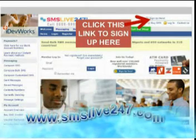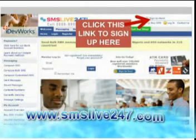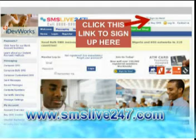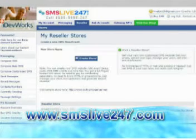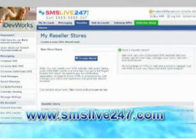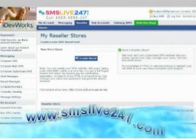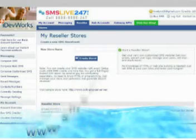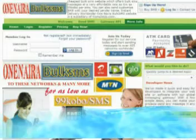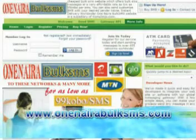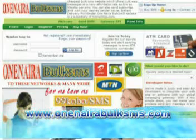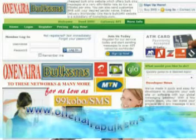Thereafter, you will need to create a reseller store at smslive247.com and link it to your domain name so that your would-be customers can access your site at the name you have chosen for it, much like you can access mine at www.wanaraborksms.com.